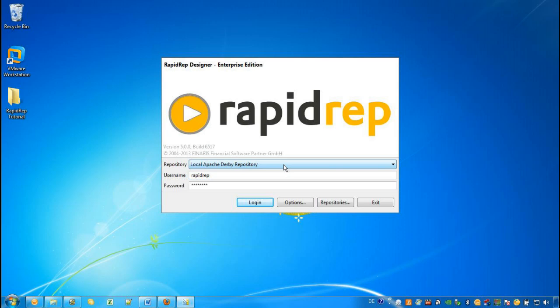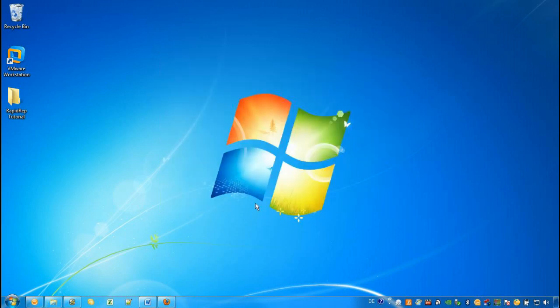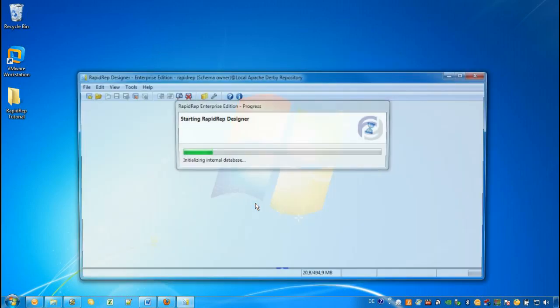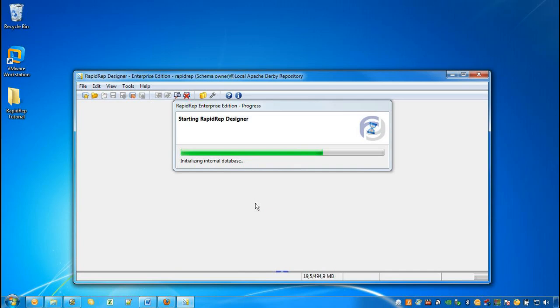As with any other application, we need to log on to a repository using our username and password. After a few seconds, we will see the user interface of the RapidWrap Designer.